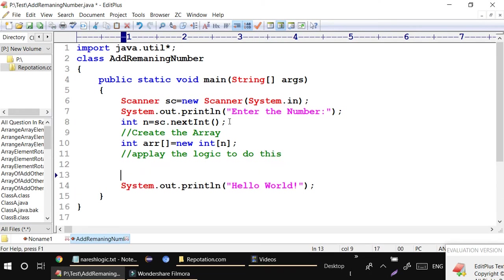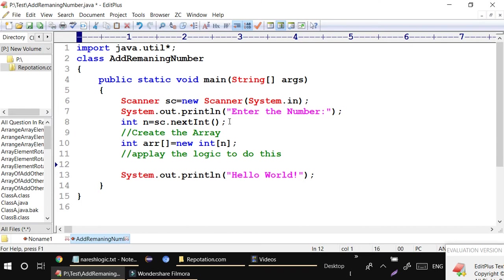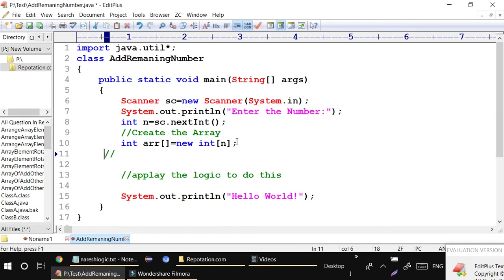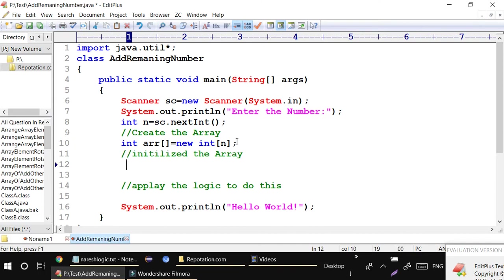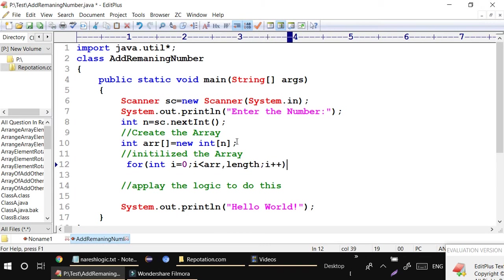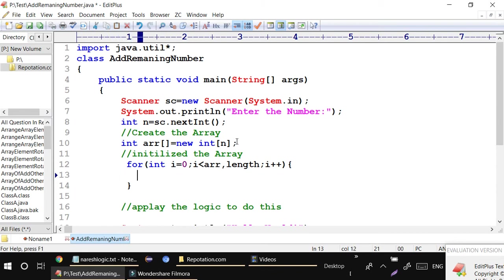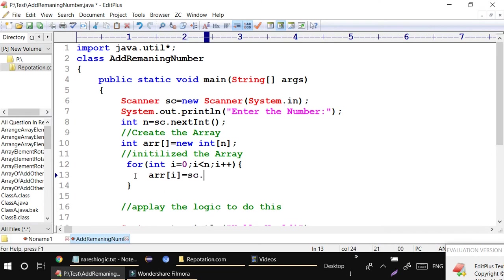I have the array but I haven't initialized it yet. Before applying the logic I have to initialize the array - storing values in the array. I take a for loop: for(int i=0; i < arr.length; i++), and then insert the value: arr[i] = sc.nextInt(). This takes values from the user.